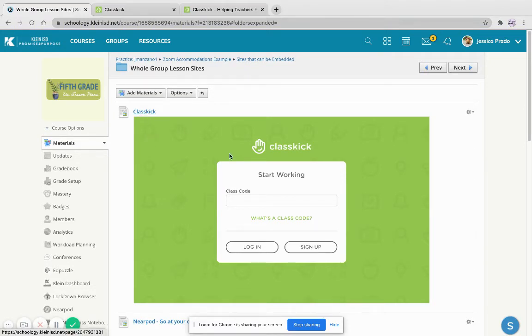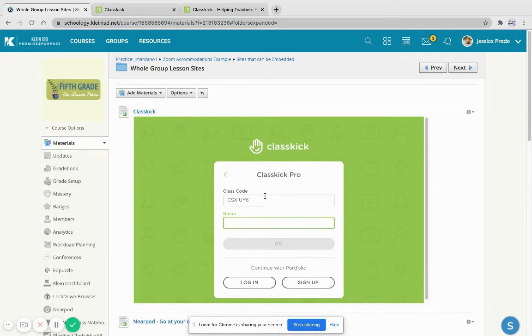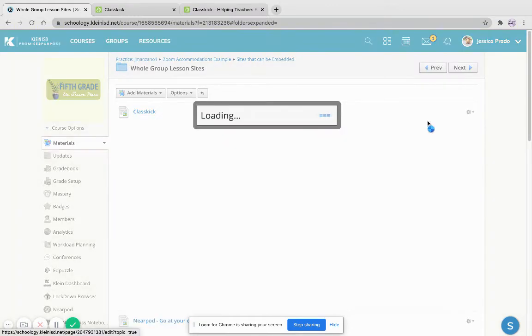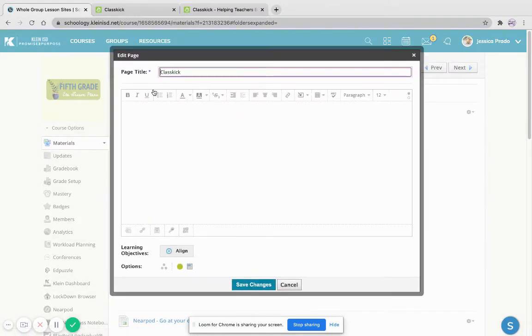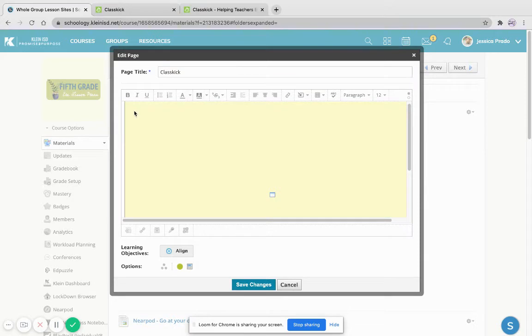If you want a tutorial for this, go ahead and go back on my YouTube channel. And here I'm going to press the class code. I'm going to put my name, or I can always log in with Google. Now, here I can add instructions, and just add, you know, please use code.